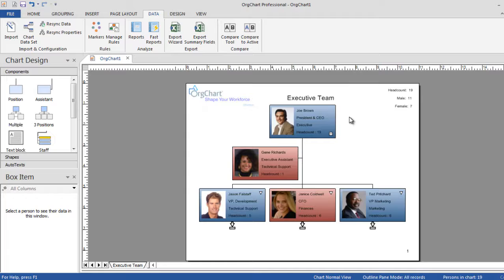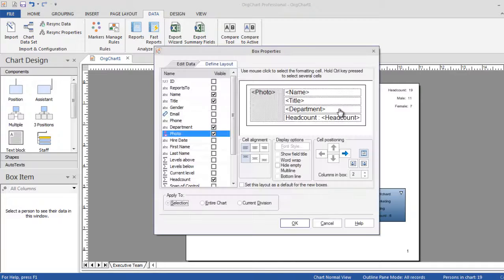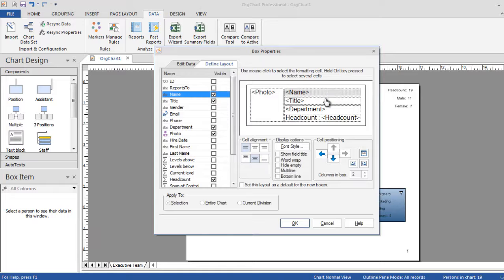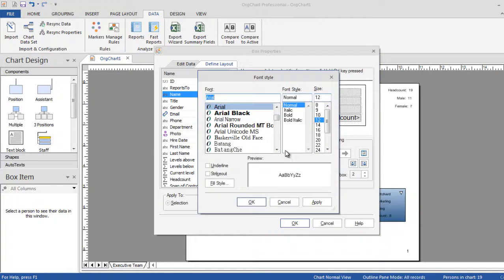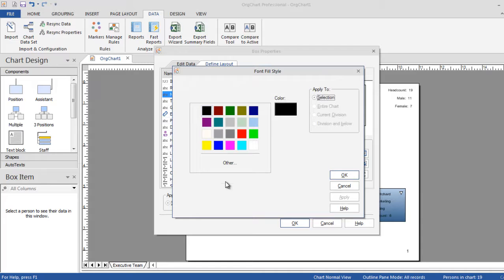Changing the font style can easily be done by editing the box properties. Note that you can edit all the fields individually, or all at once as shown here.